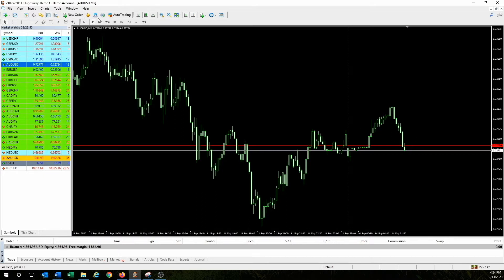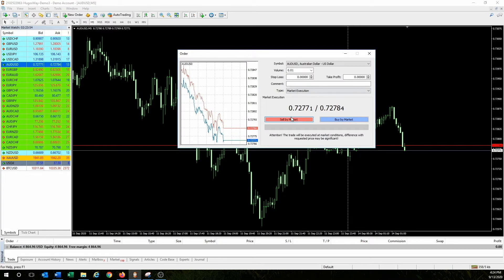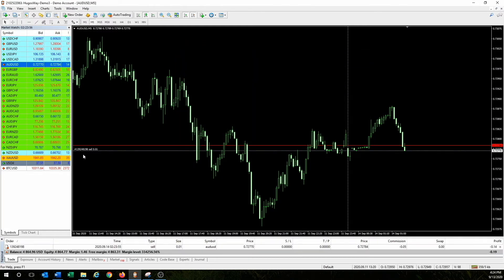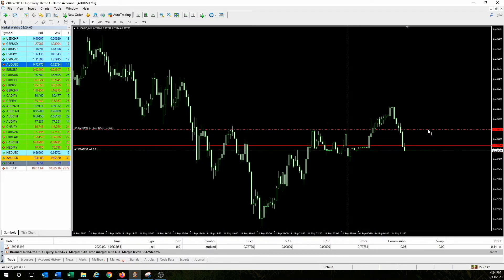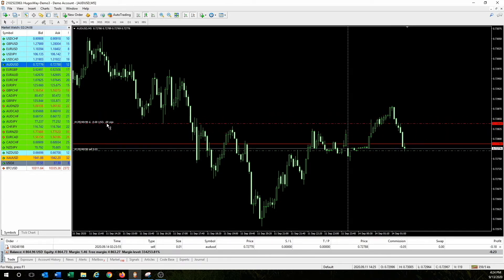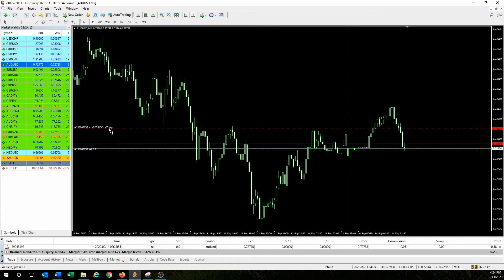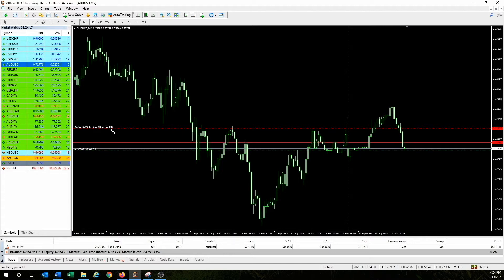Let's place a sell order — hit sell. Once placed, if you drag a stop loss, I want to bring your attention to this digit right here. It says 54 but it's actually pipettes, not pips — that's why it's sometimes confusing. This is 57 pipettes, also read as 5.7 pips.